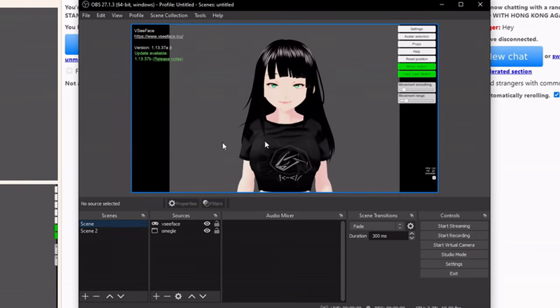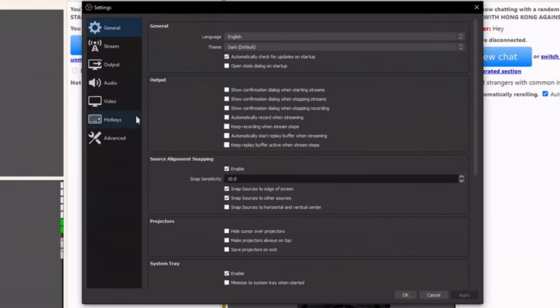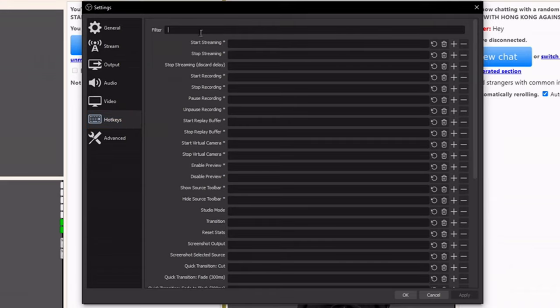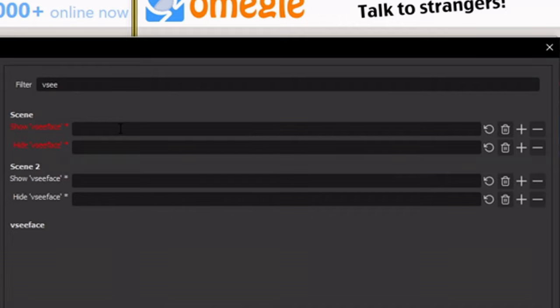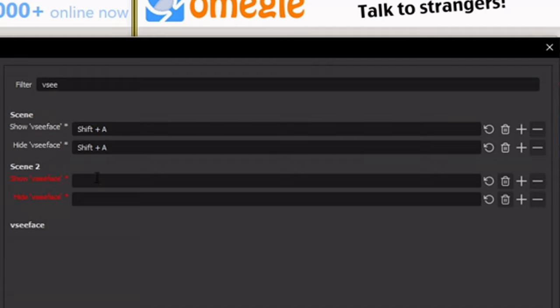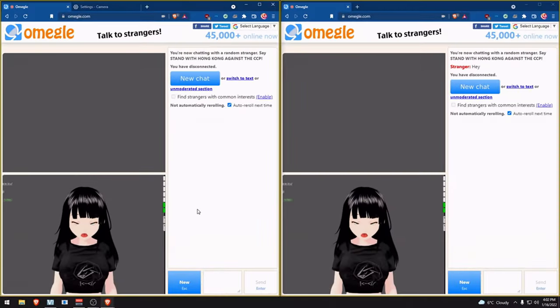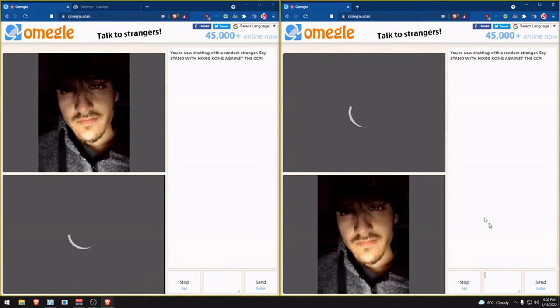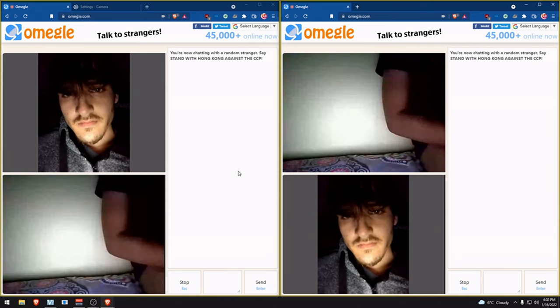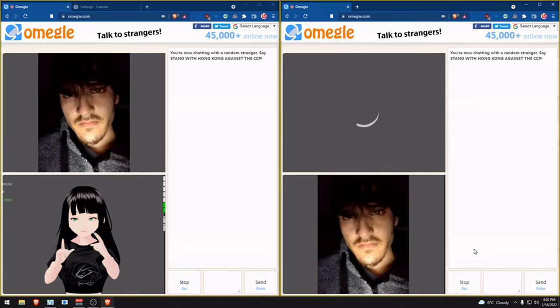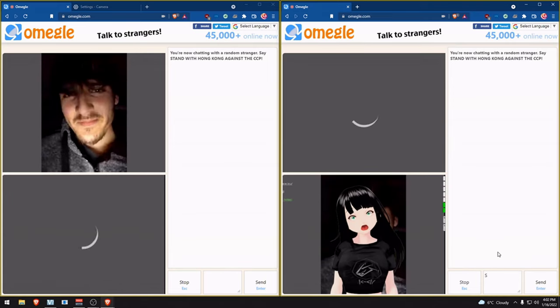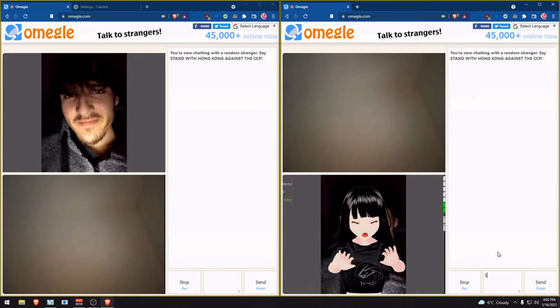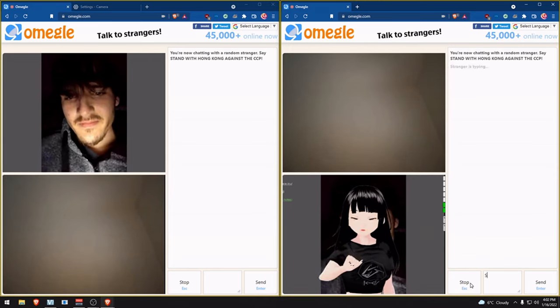Once that's taken care of, go to settings, then to hotkeys. You can type the name of the source. For instance, go to the first one and press your key combination. In my case, I'm using shift A for show and hide. For scene 2, I choose shift S for show and hide. Press apply and OK. One person should be able to see the other person, then you press your combo keys and you should be able to appear just like that. That's a quick demonstration on how this works for the interception to be successful.